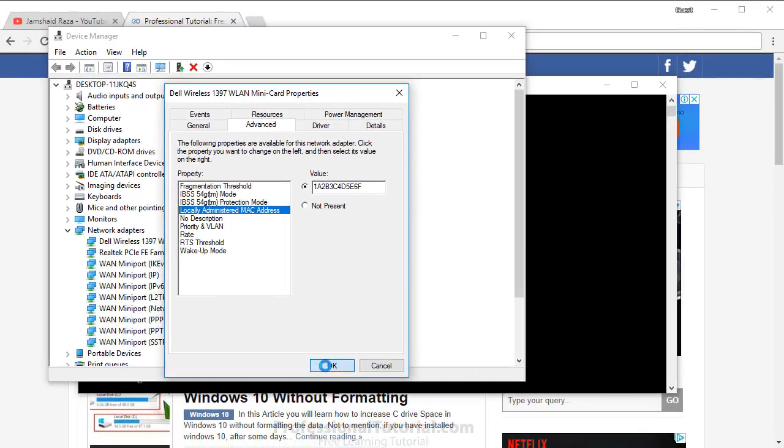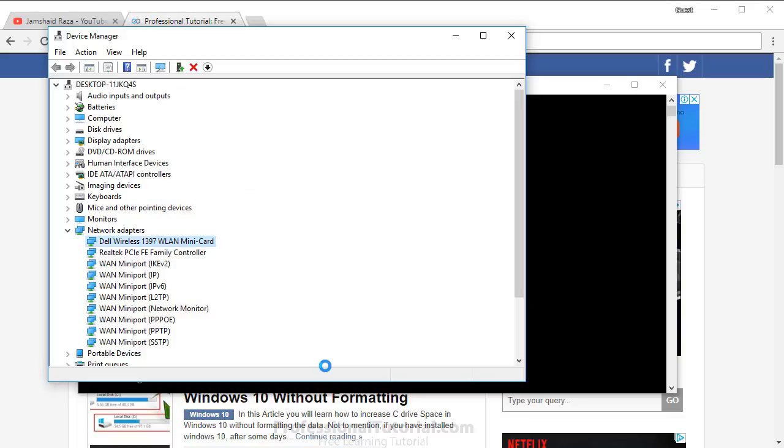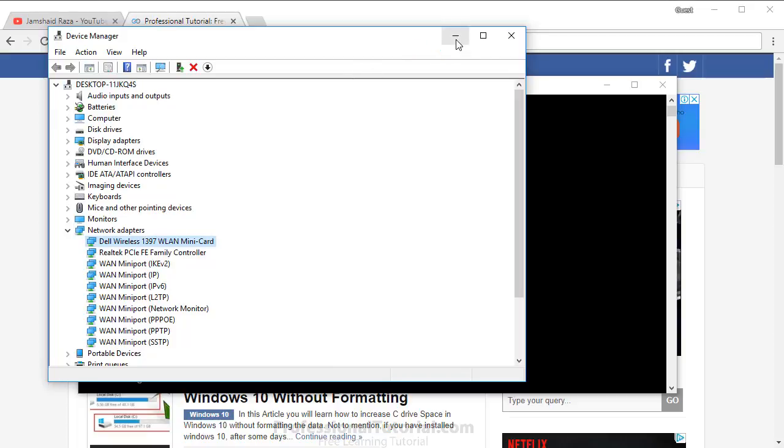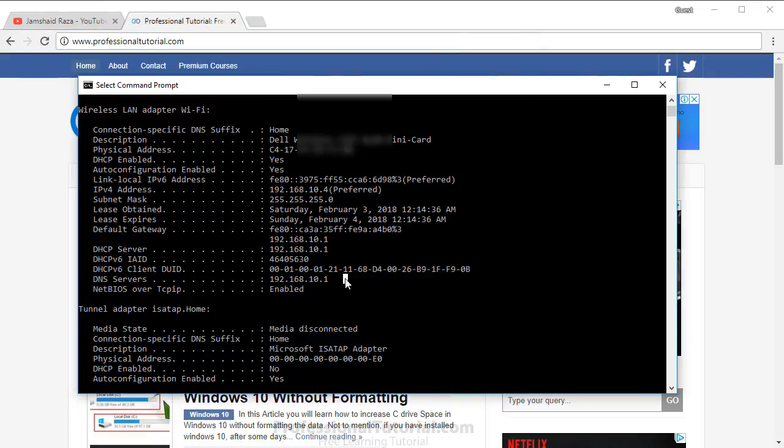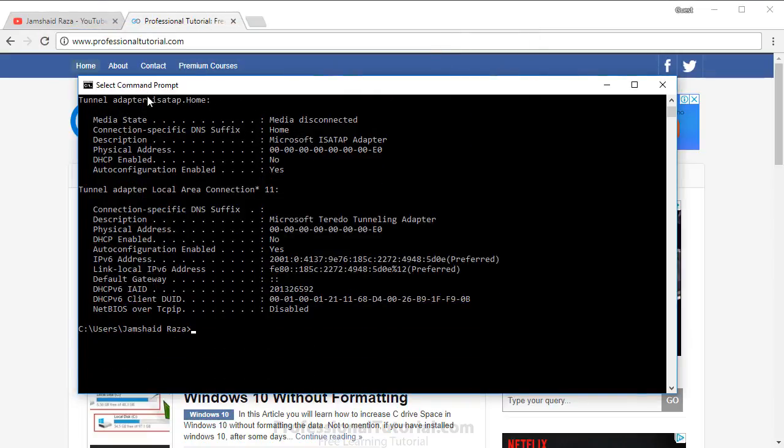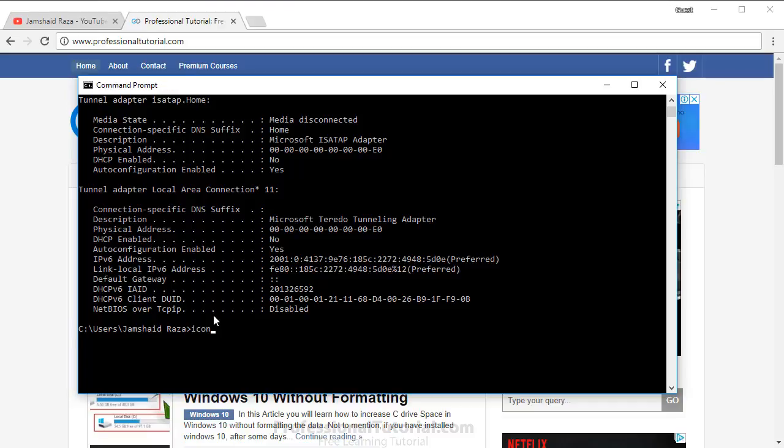After pressing OK, you will find that something has been changed. Now minimize that window and come back to the Command Prompt.